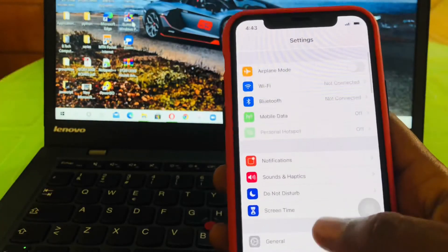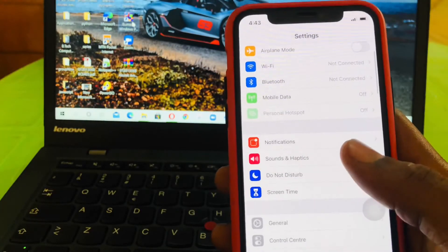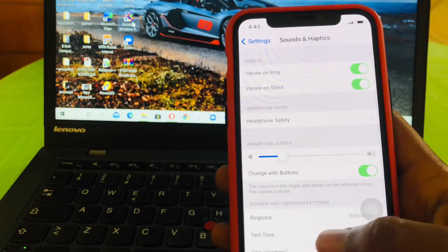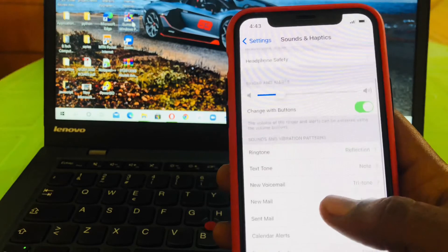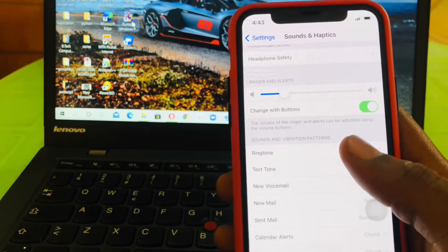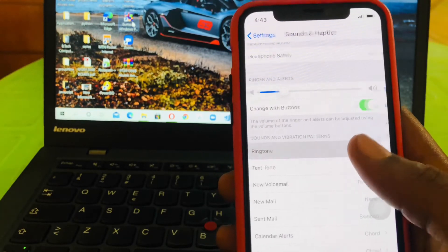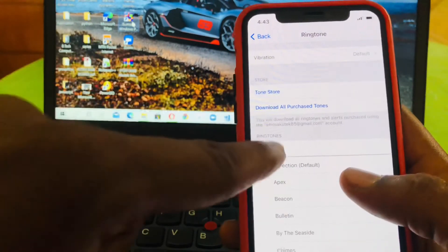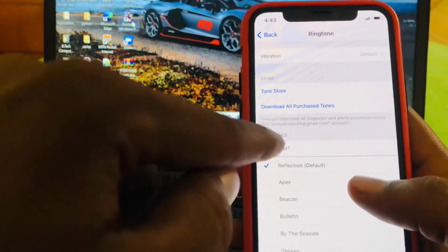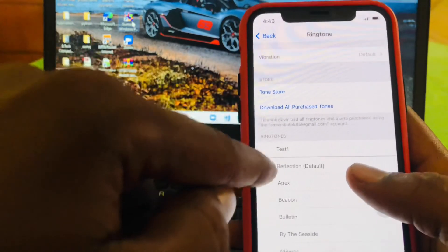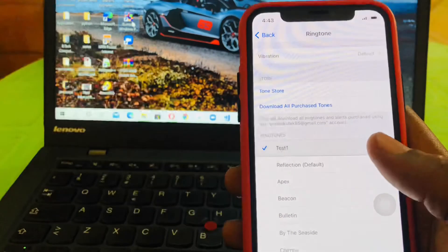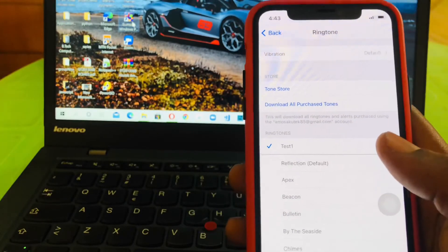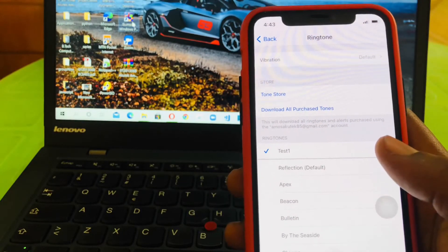Then we'll go to Sound and Haptics, then we'll go to Ringtone. So if you go to Ringtone, you can see that our song that we've saved as Test One is showing over here. So on tap and play, you can see that it started playing.